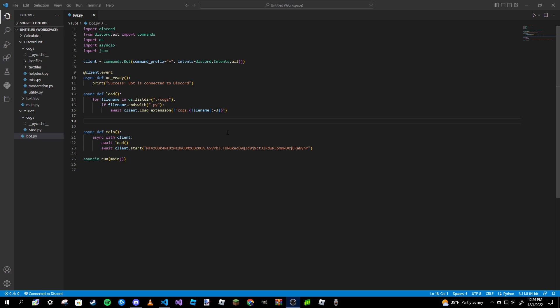For example, if someone runs a command but doesn't actually have the required permissions to do so, they will receive an error in the output log. But instead of receiving any output log, you might want it to send that error message to the channel that the command was ran in. This can also be done for people who do not fill in all the required arguments and several other different types of errors.